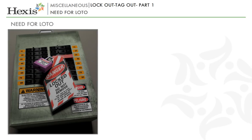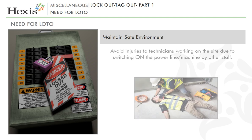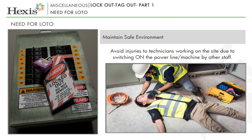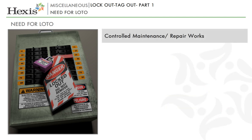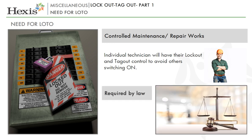The LOTO system is required in all industries and research centers as this protects many employees and workers from physical harm and death caused by hazardous energies. The basic purposes of using LOTO in workplaces are: LOTO maintains a safe environment. It avoids injuries to technicians working on-site due to switching on the power line or machine by other staff. It provides for controlled maintenance or repair works. Individual technicians will have their own lockout and tagout control to avoid others switching on. And finally, it is required by law.